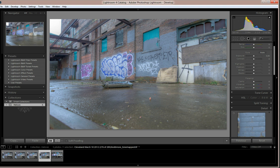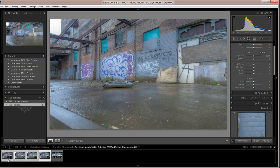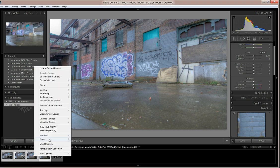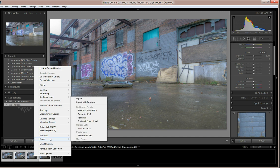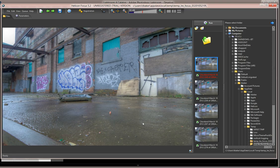So now that we have our brackets, or in your case maybe your series of images, in Lightroom I just right click on them, go to Export, Helicon Focus, and in a few minutes it'll process them and it'll open up the program, which looks a lot like this.